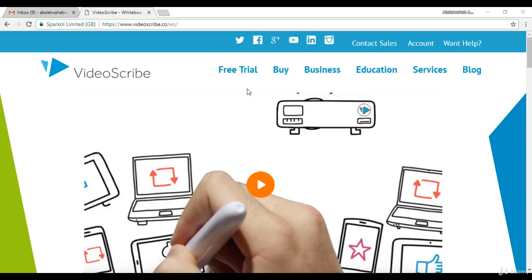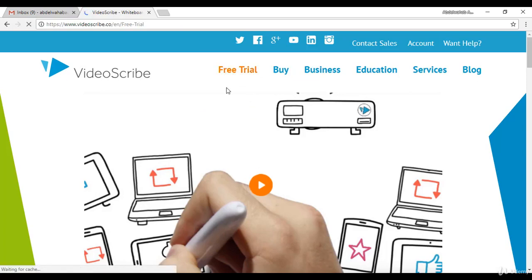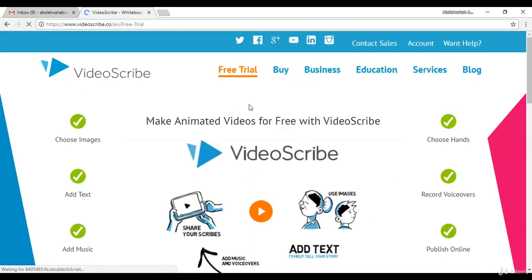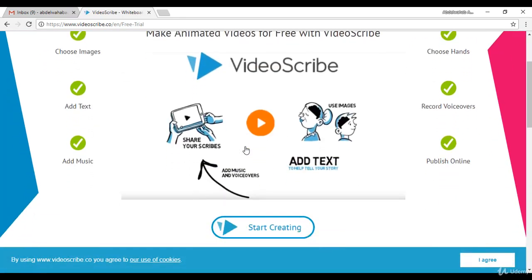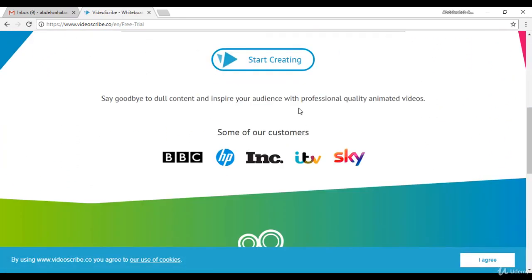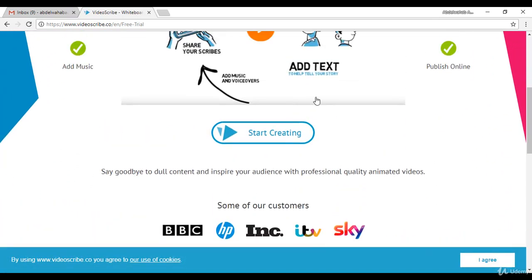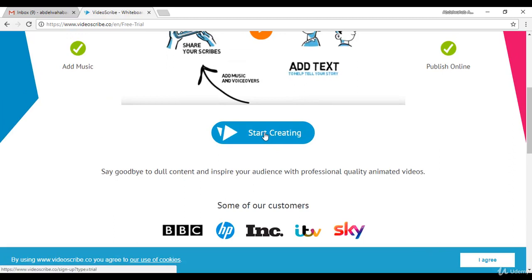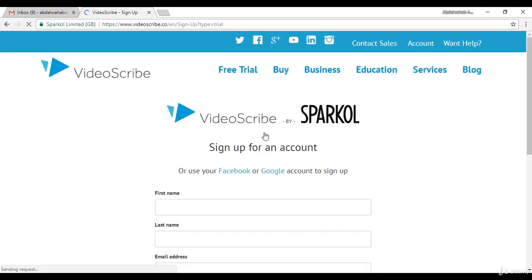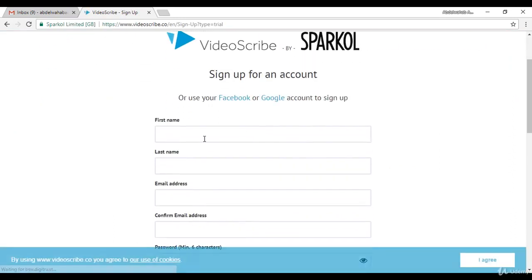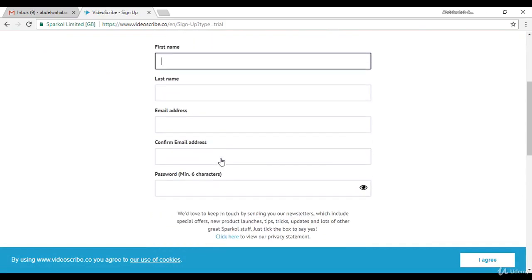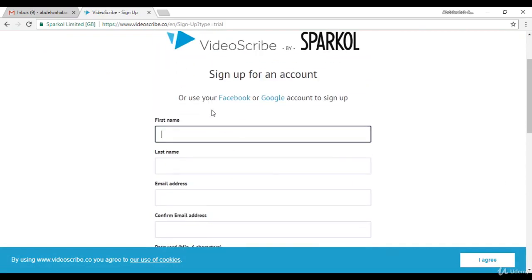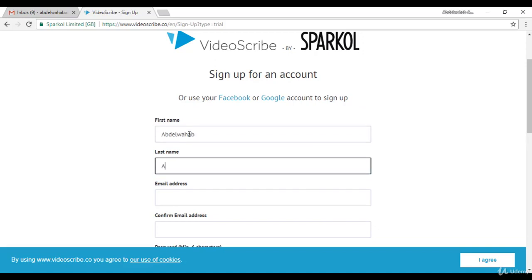When you enter the website, click on Free Trial. It will direct you to another page. Scroll down to Create or Start Creating. In that form, you have to fill your information, so let's put our name.